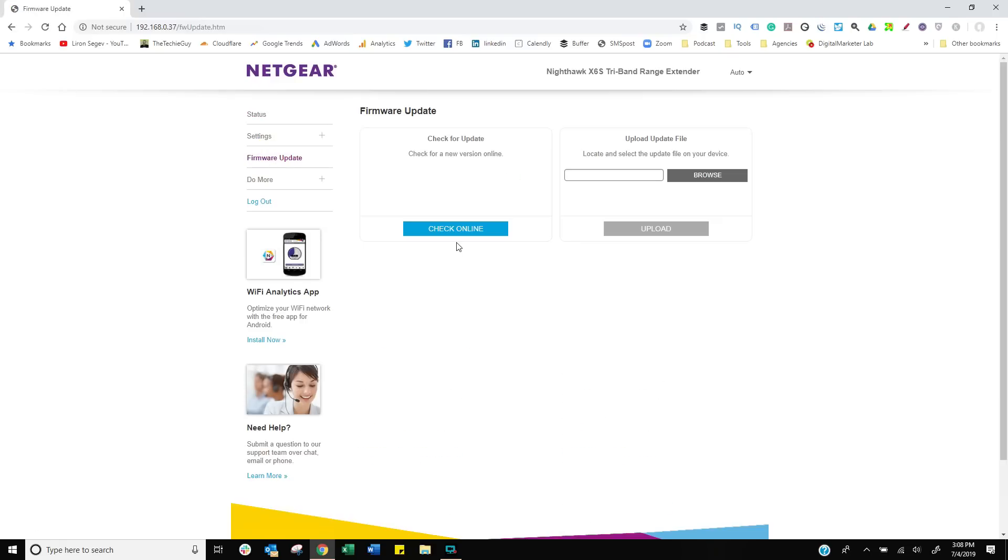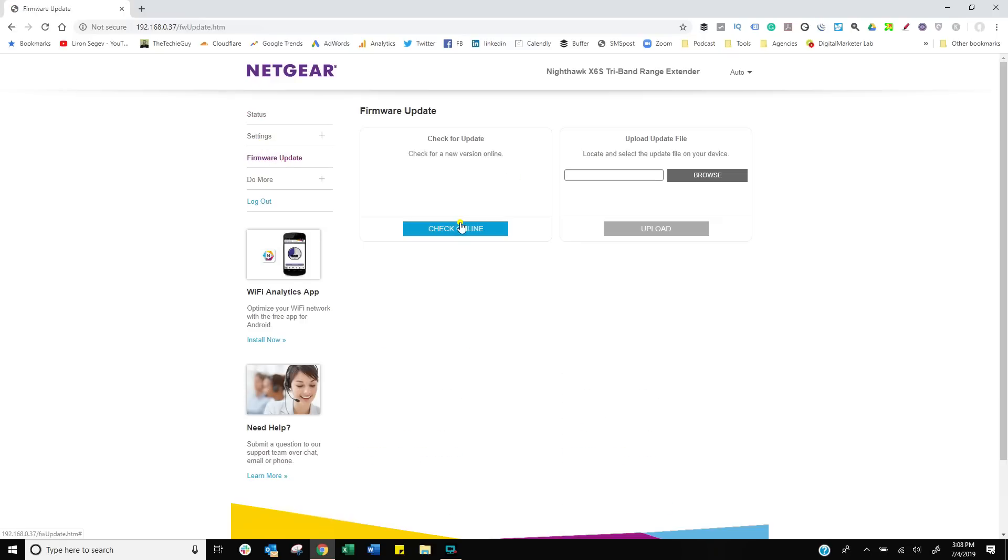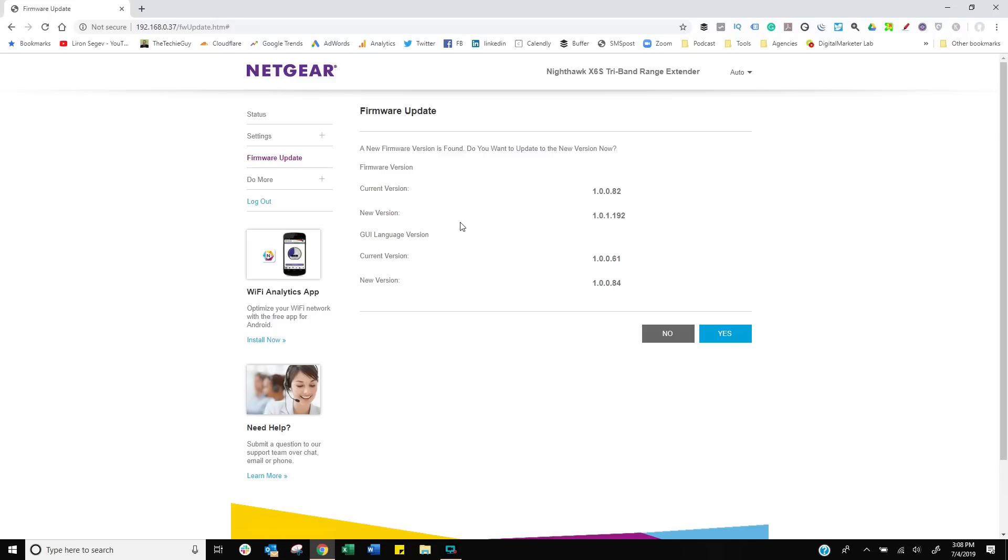Before I mess around with anything, the first thing I always do is check for a firmware update to get the latest information, the latest patches, latest everything. And there we go—sure enough, there is one here.